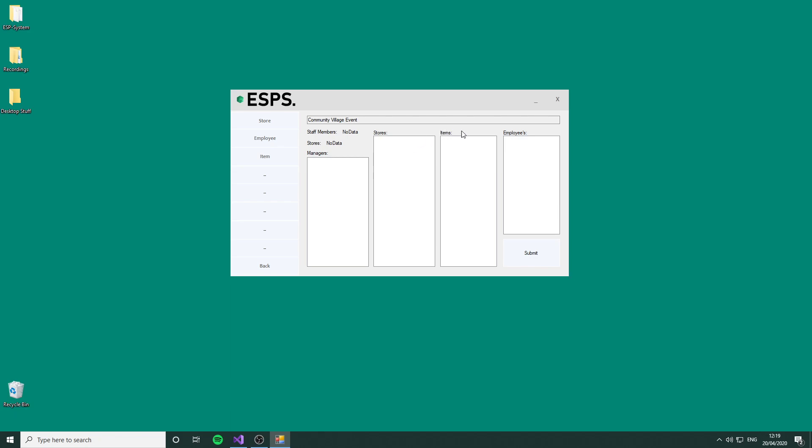This is the window you'll be greeted with when you first start. As you can see, the employees, items, stores, and managers have nothing in because we've not created any yet. The back button will take you back to the main menu and this event will be forgotten. Submit button is for when you're completed, but obviously there's no data so we can't right now. The name of the event will always appear here. First thing we're going to do is create some items.